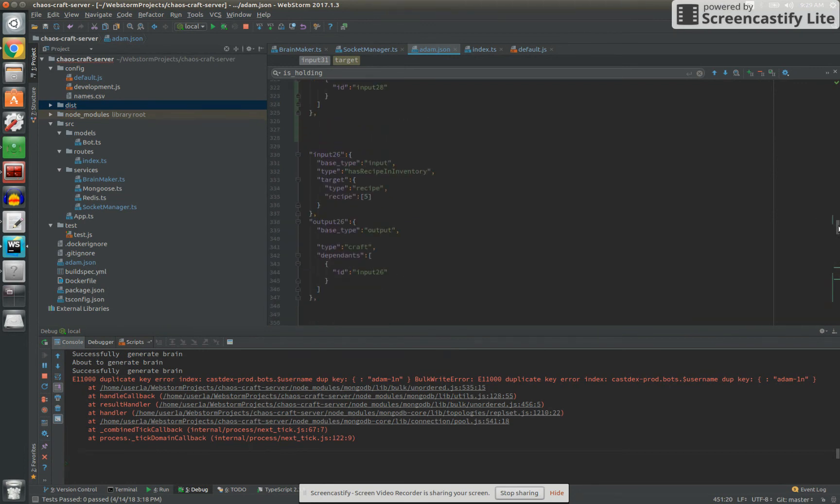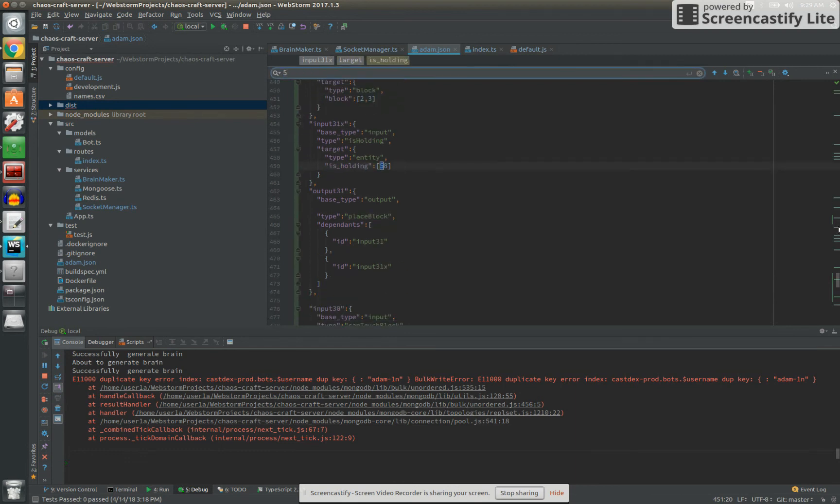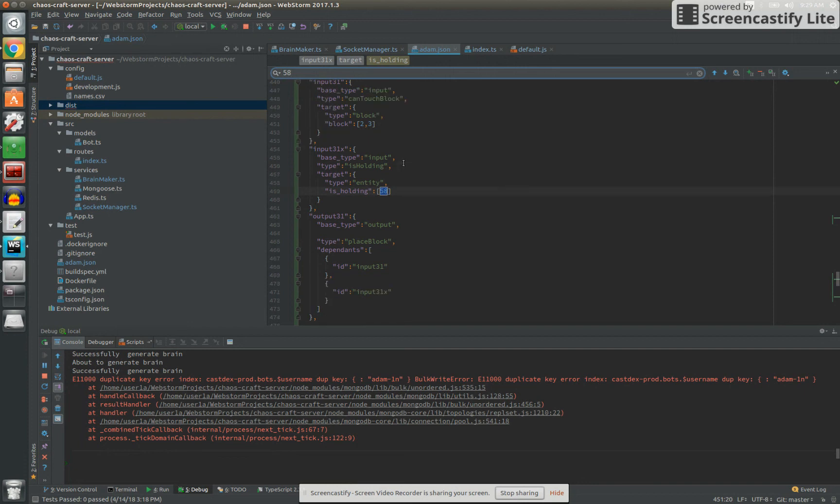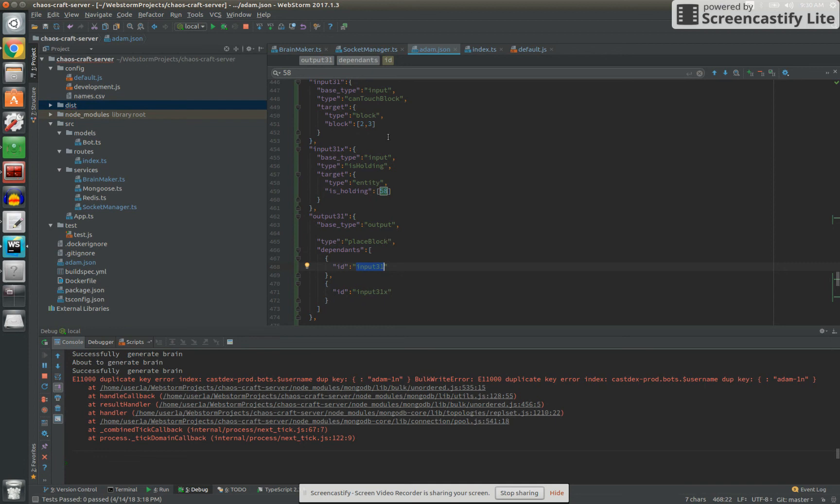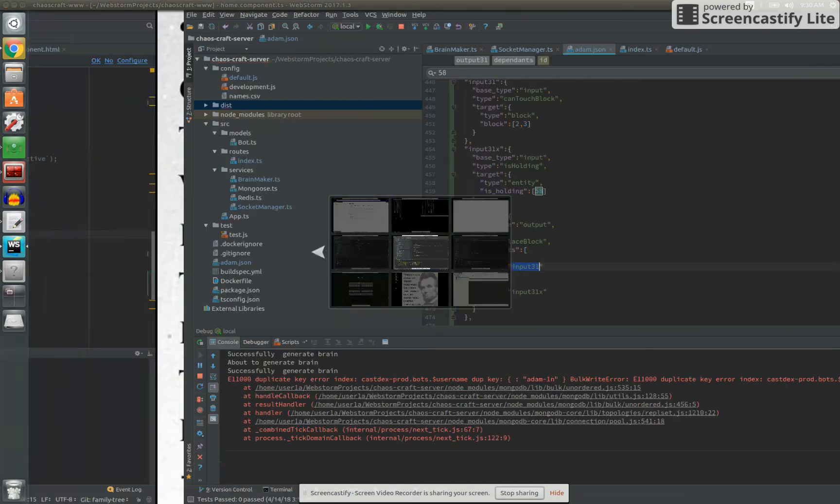So, let's see, 58. So here's one, where if he's holding, if he can see, if he can touch grass, basically, and he's holding a crafting bench, then he should place the crafting bench. And you can see it uses input 31 and 31x as its decision nodes there.